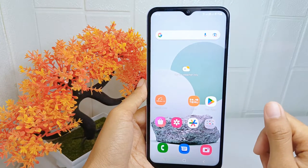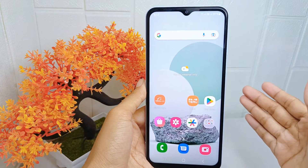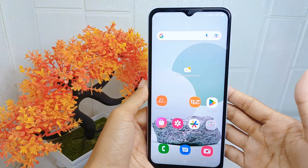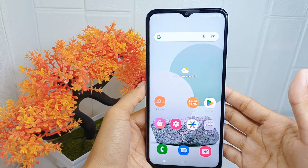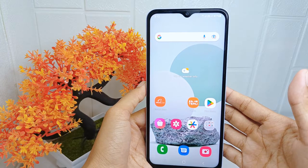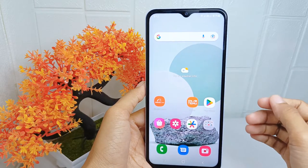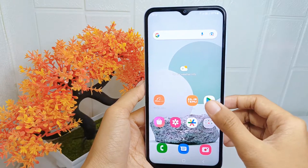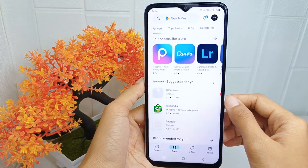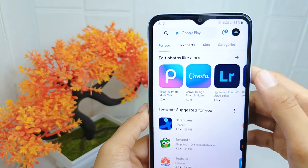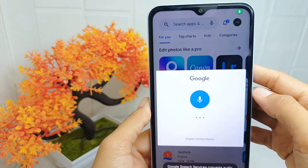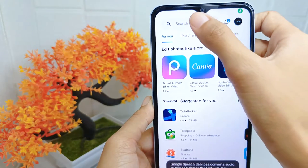Such as electronics, fashion, home goods, and more. To start the tutorial, first open your app store. Here you can search for Alibaba in the search field.